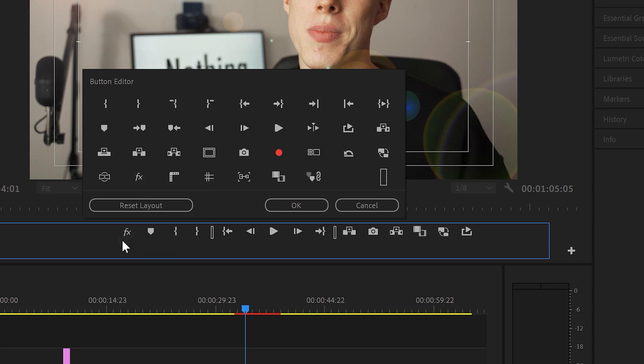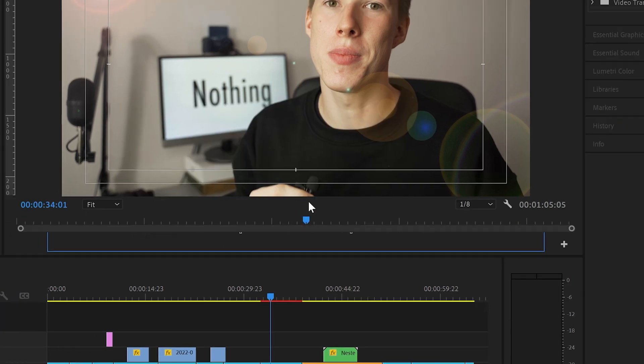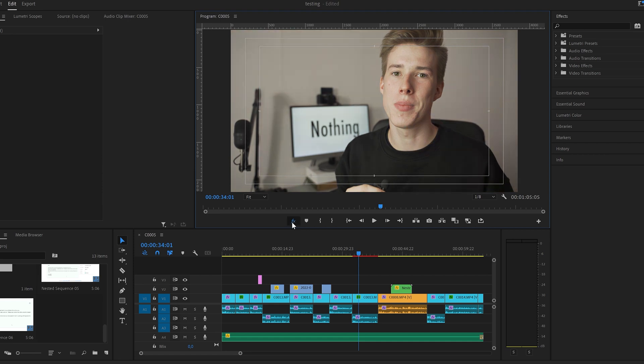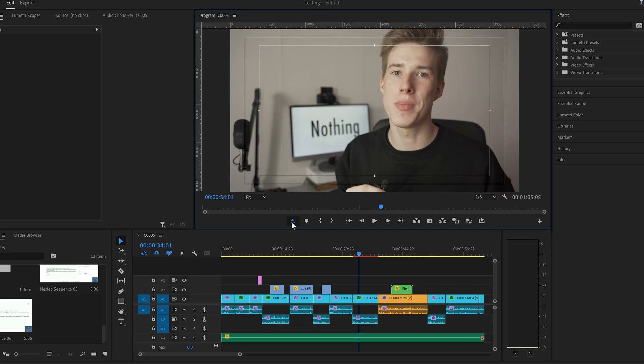Drag it somewhere here to have it as a shortcut. Now you have a way to disable video effects in the whole project within one click. This will disable effects such as Lumetri Color and distortion effects, but won't touch the scale, position, and all of that stuff. So you'll be able to see the most minimalistic version of your video.